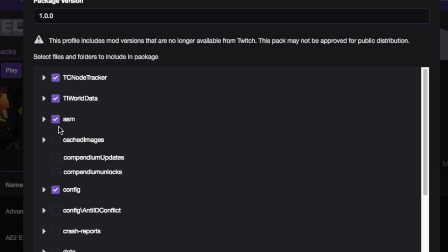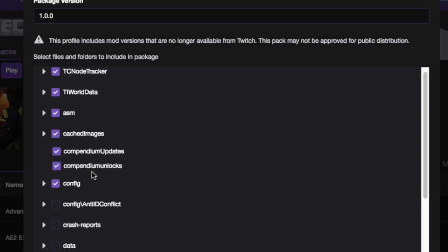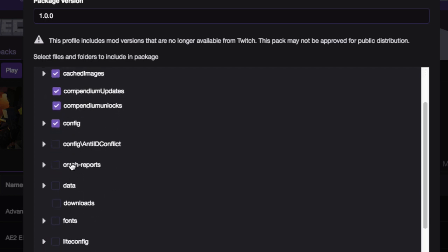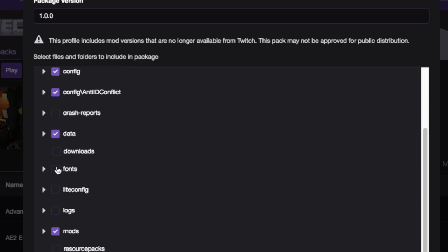So generally, you could pretty much just get every folder if you wanted and back it up. Wouldn't hurt anything. Maybe you don't know enough about structures and mod packs to make decisions on what you want. You know, you're probably not going to want crash reports. Data you're going to want, maybe you just select it all and don't even worry about it. It wouldn't hurt anything.